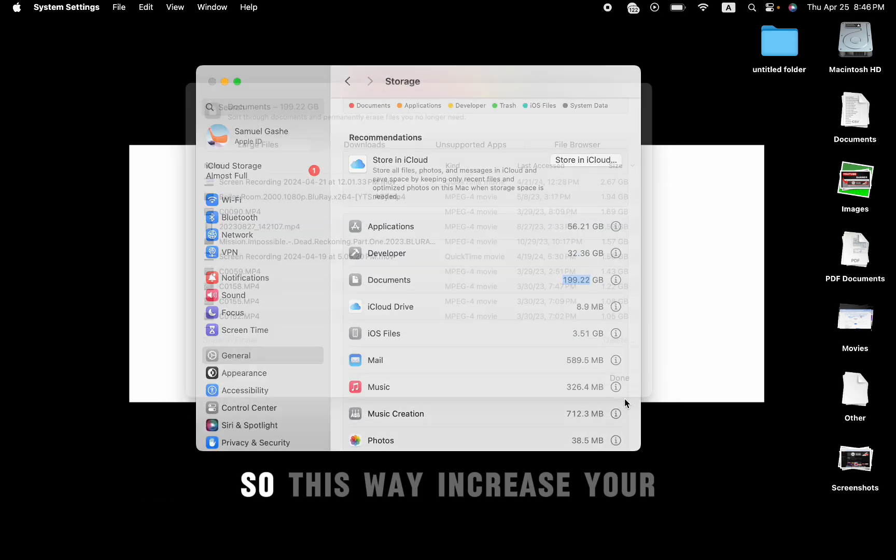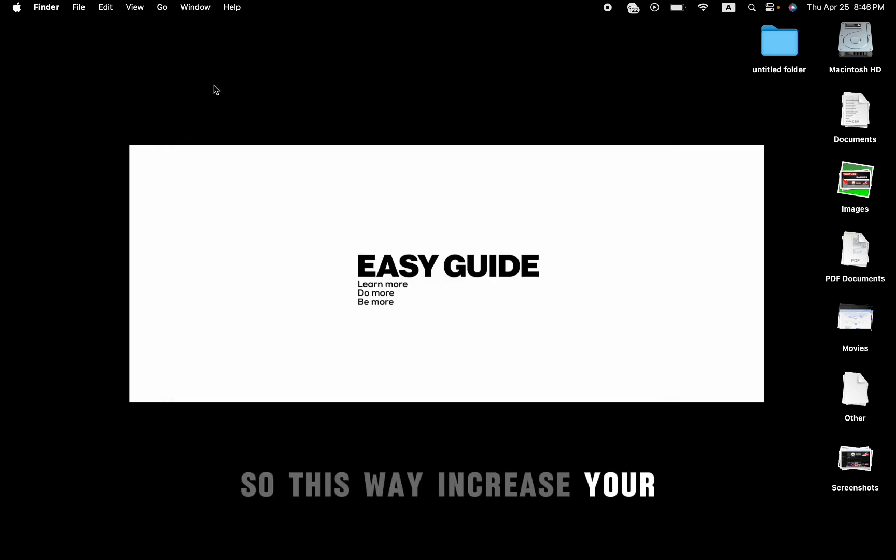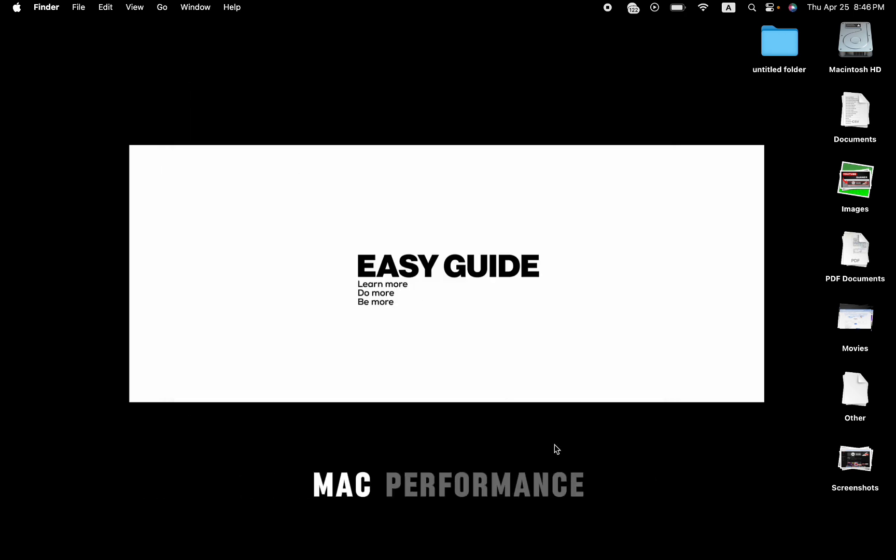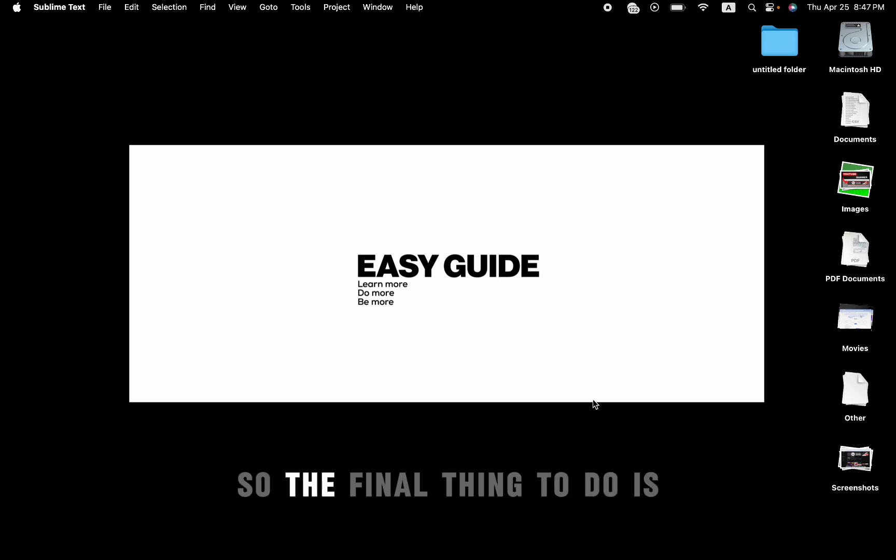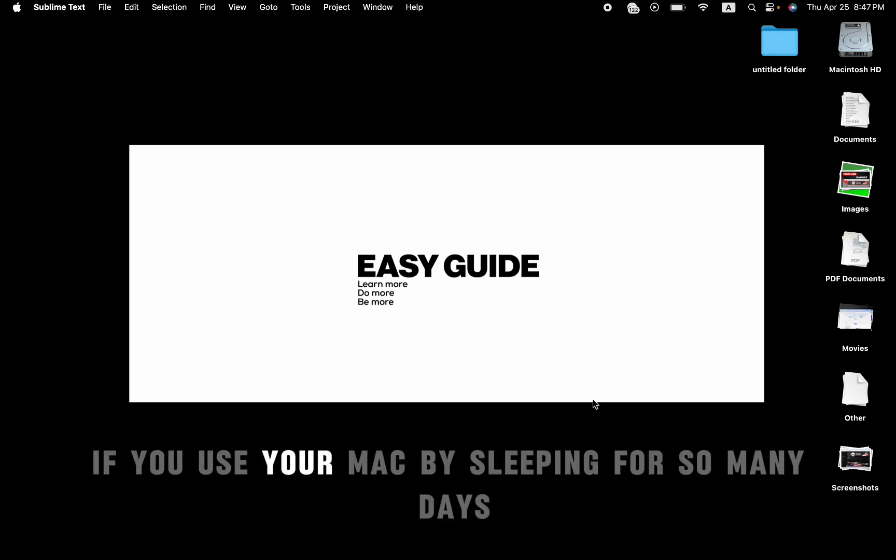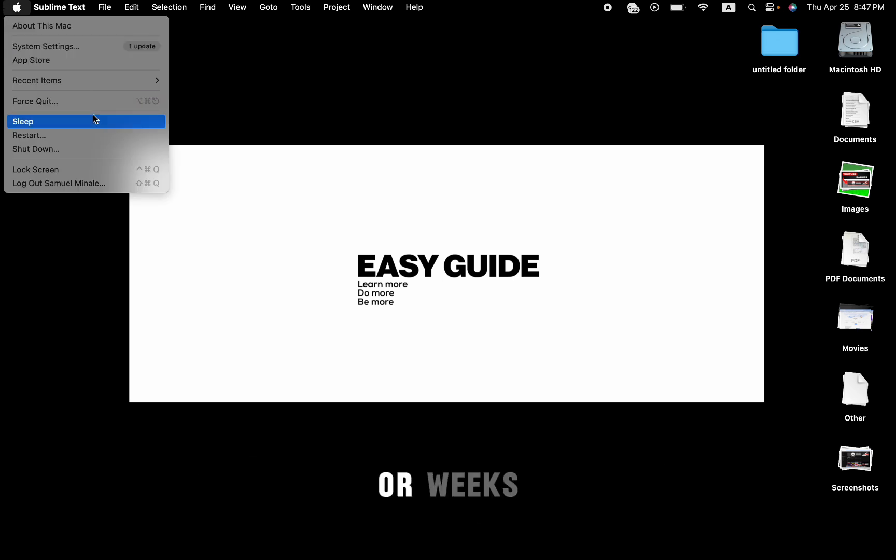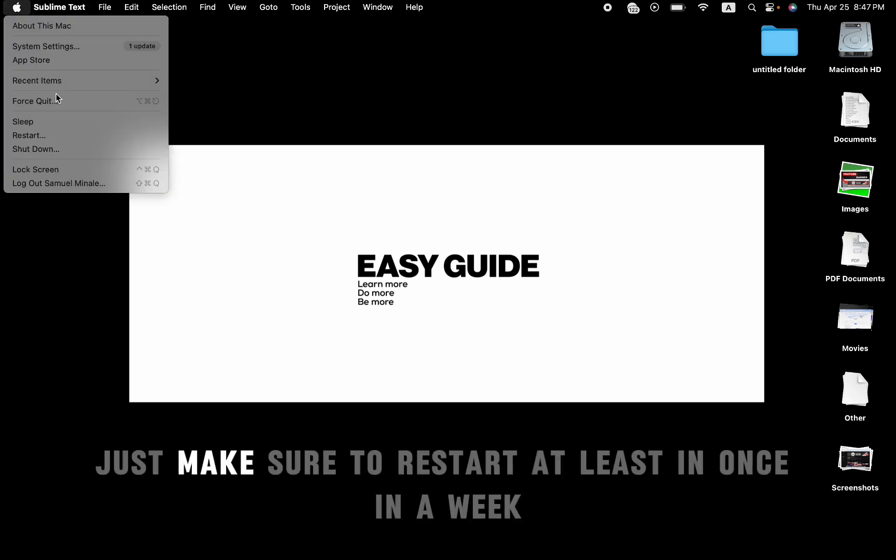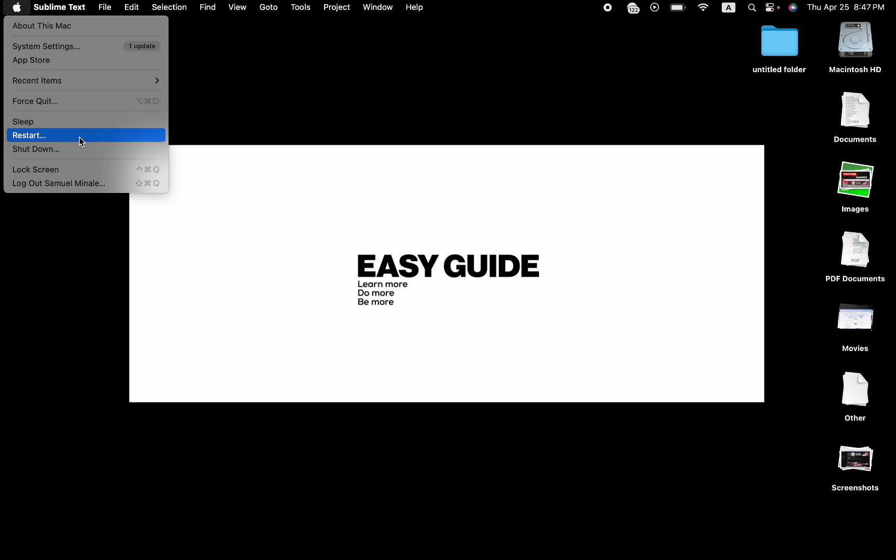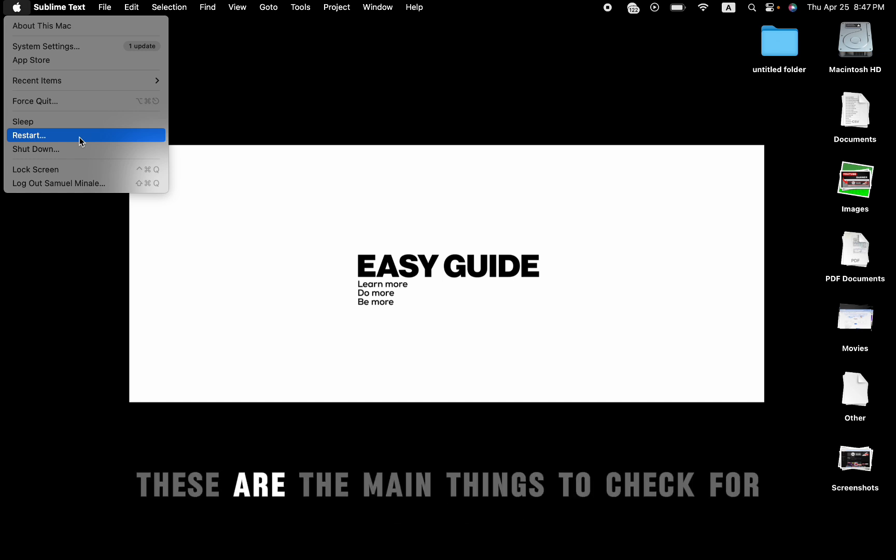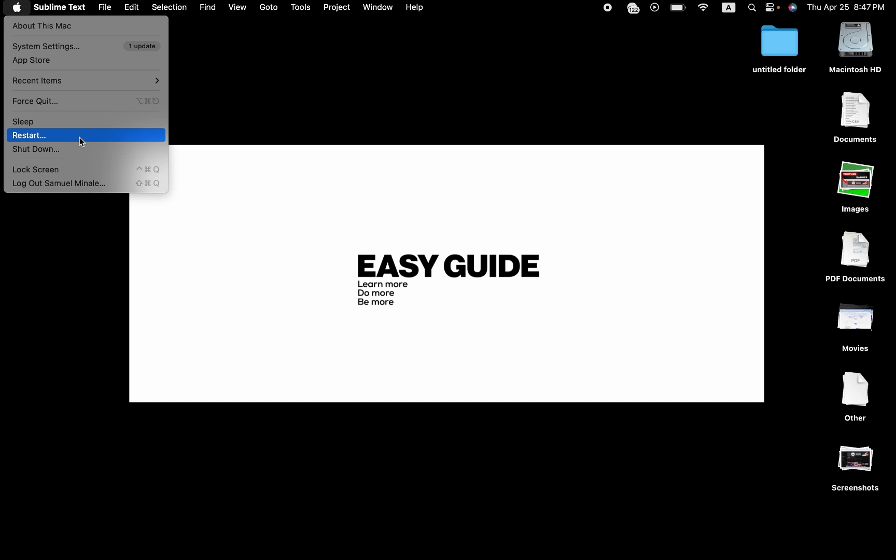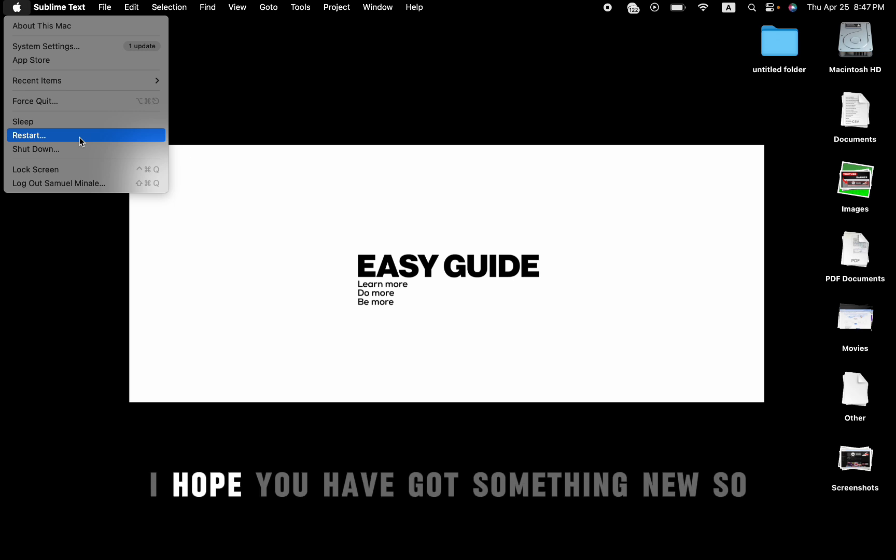This will increase your Mac performance. So the final thing to do is, if you use your Mac by sleeping for so many days or weeks, just make sure to restart at least once in a week. These are the main things to check for. And I hope you have got something new.